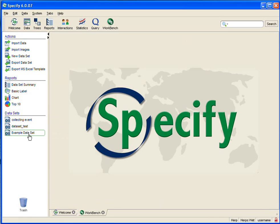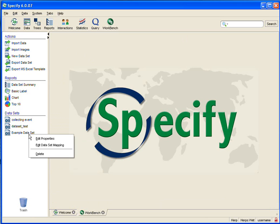Then we find our dataset on the sidebar and right-mouse or right-button click to bring up a context menu, and then we click on edit dataset mapping, and our mapping editor pops up.